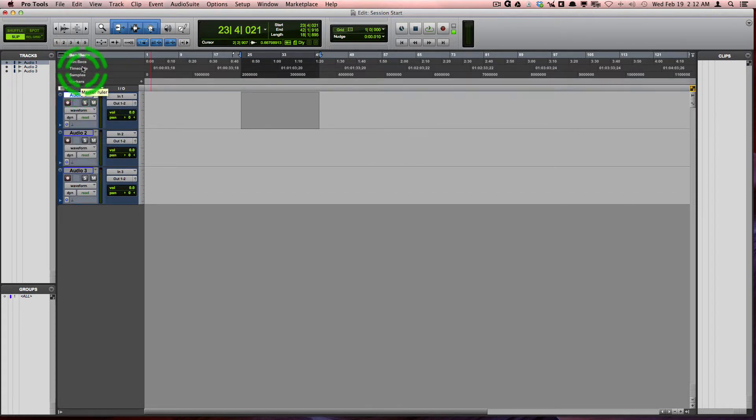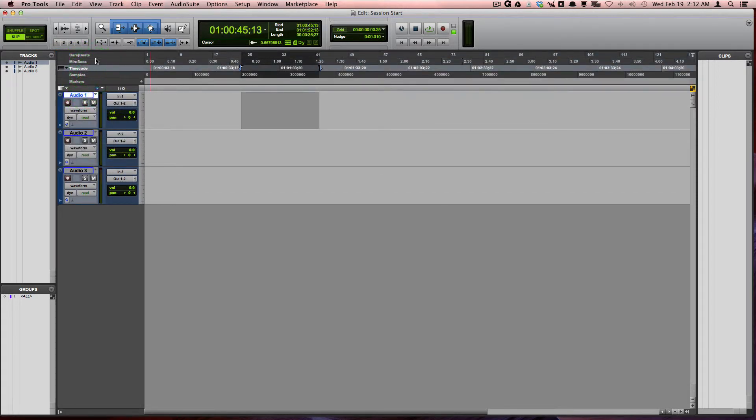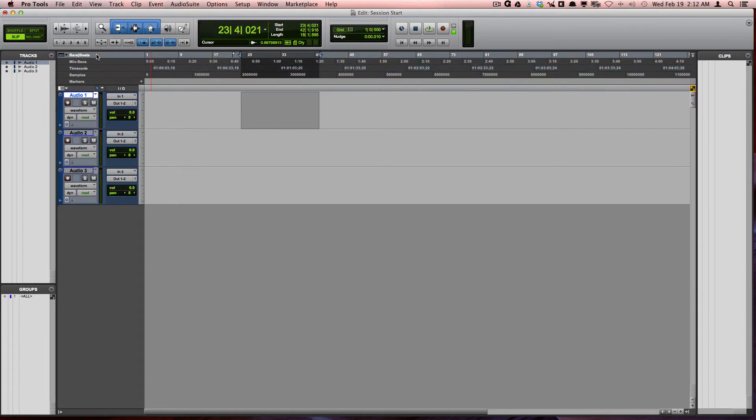Also, whatever ruler you select will change what the main time base ruler will display.